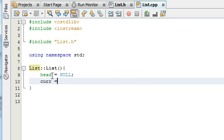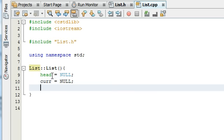Cur equals null. And our temporary pointer temp is also going to equal null.